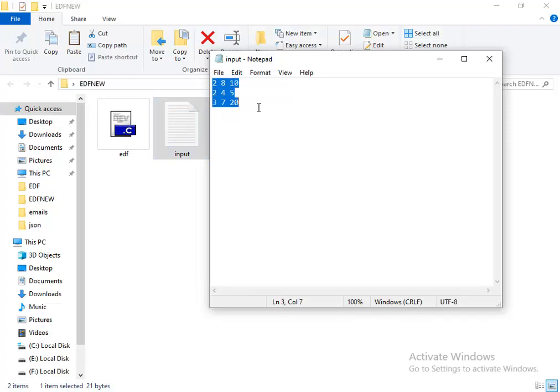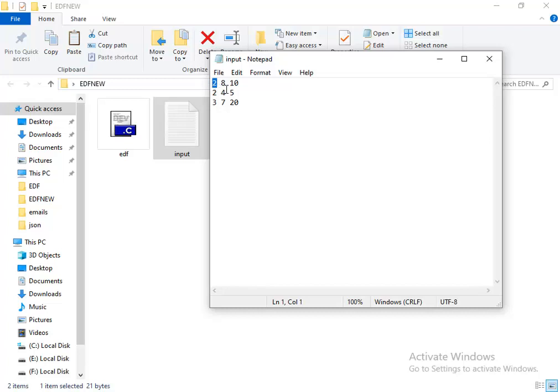The first line, the first number, just write the capacity or the execution time of each process, then space, then the deadline, then space, then the period.